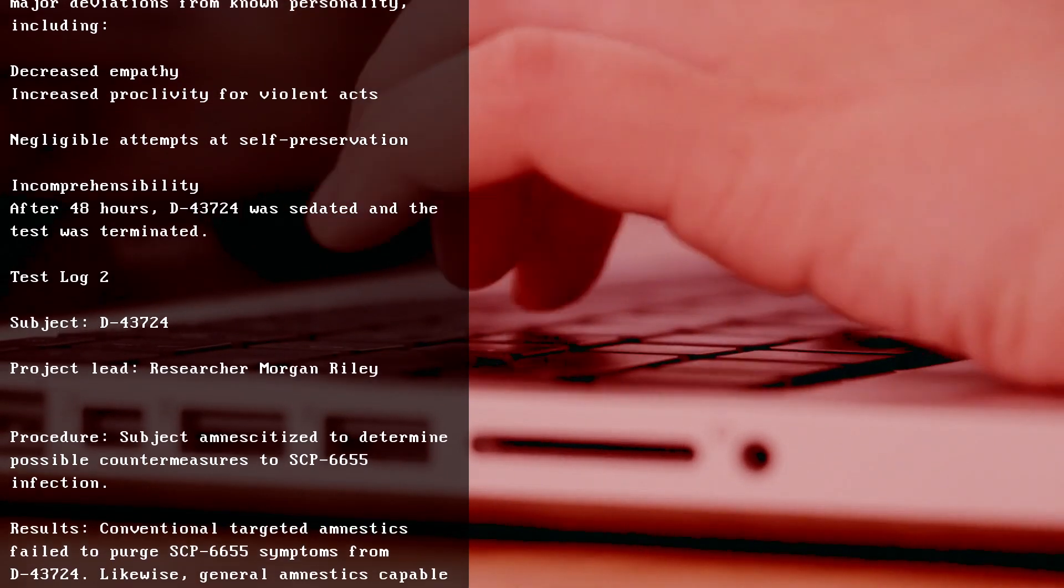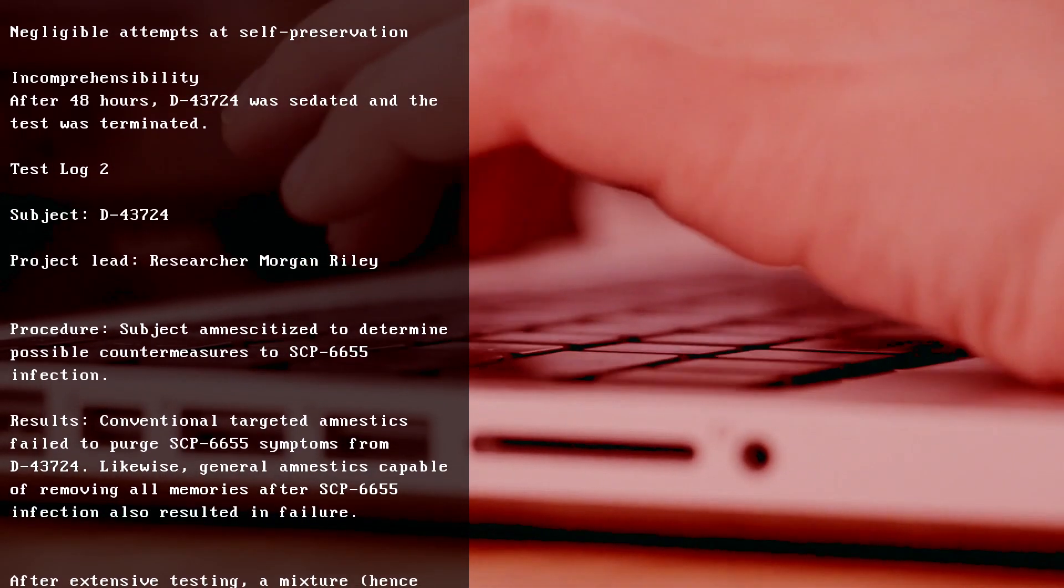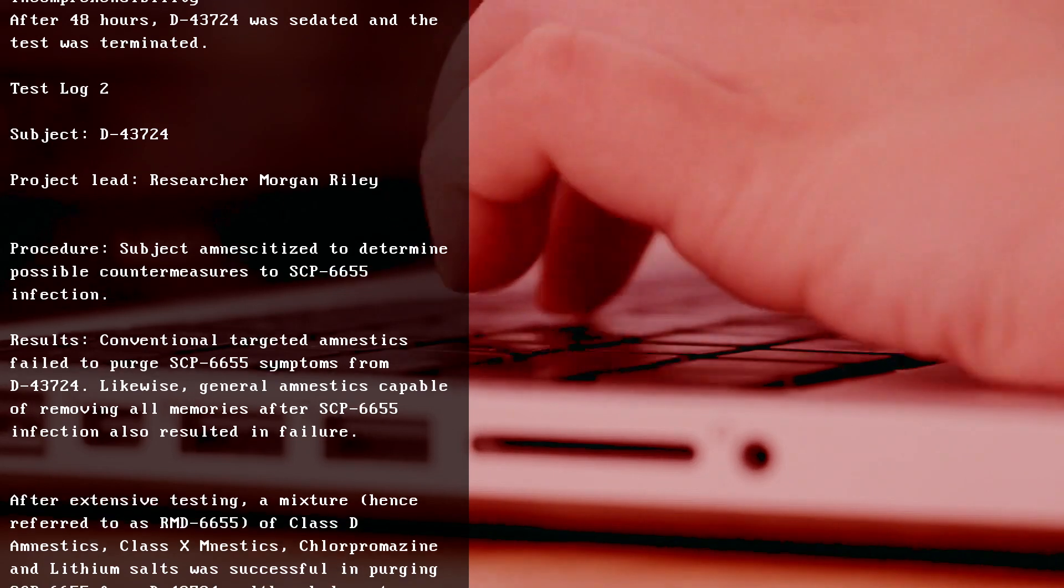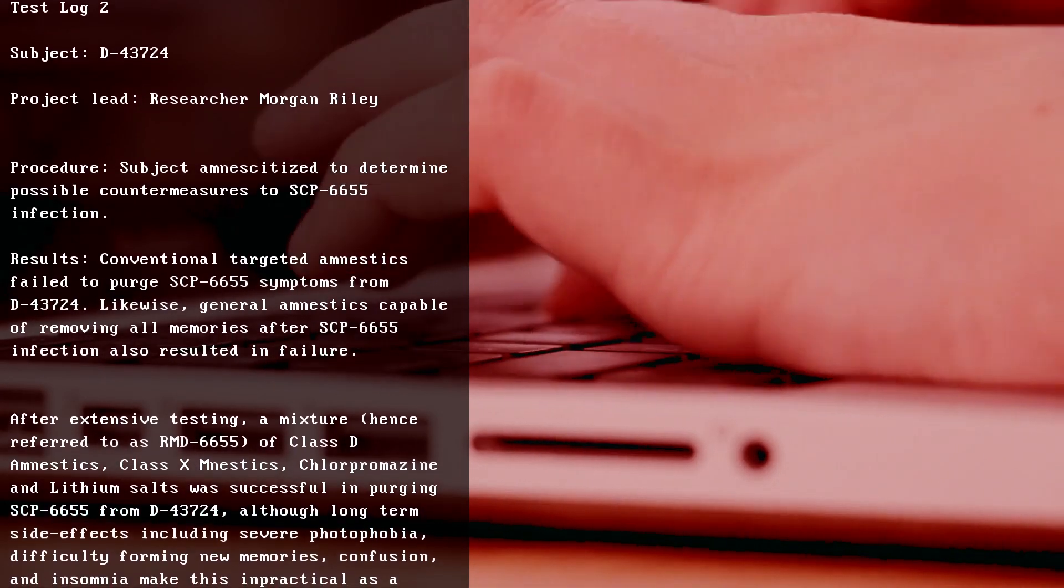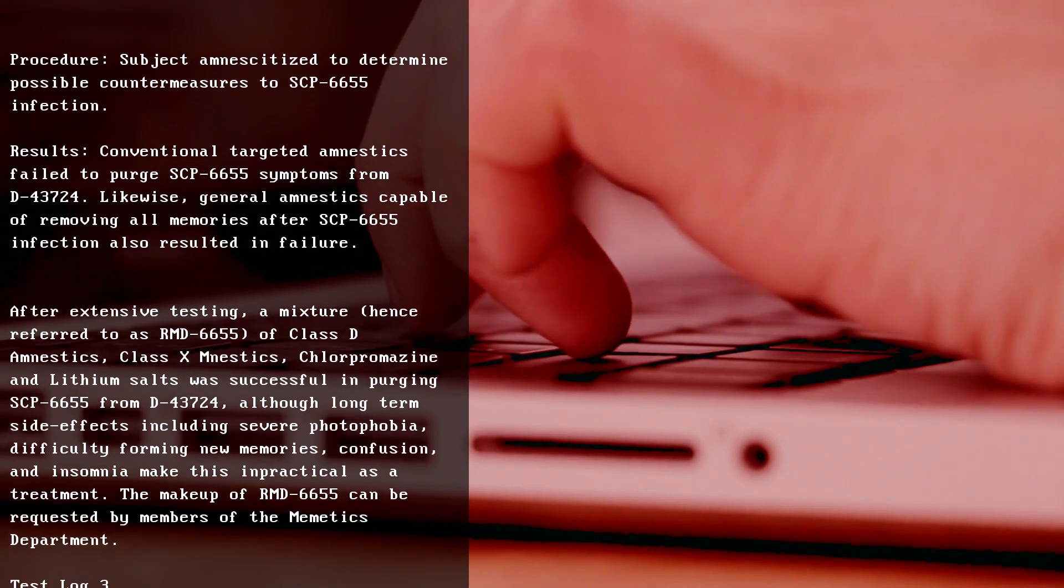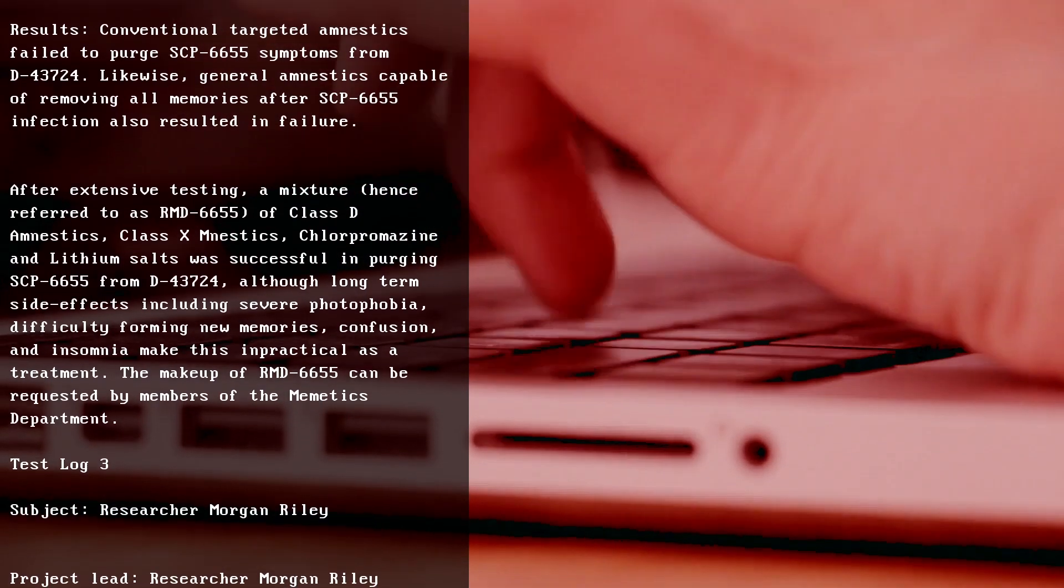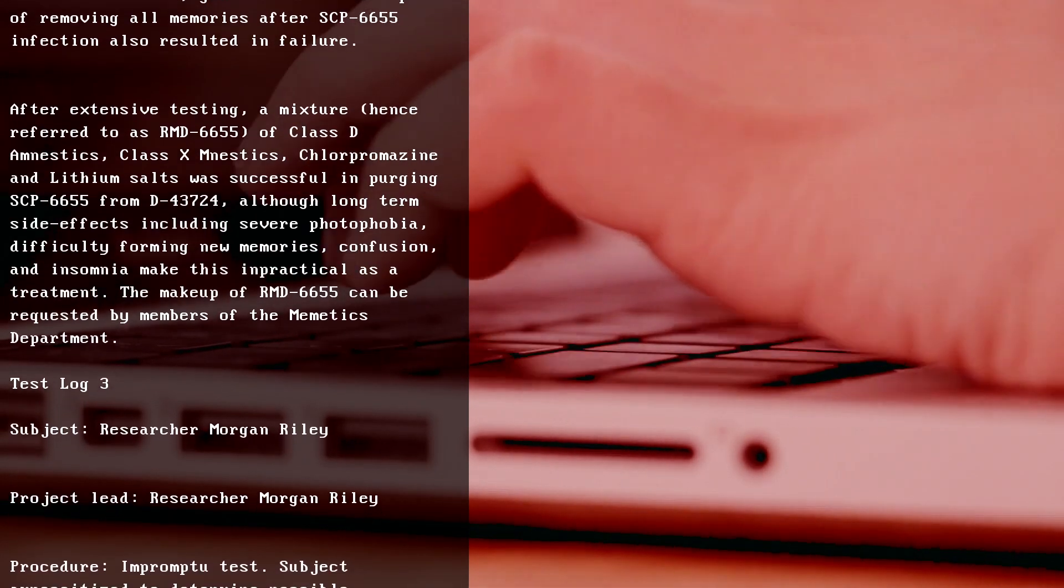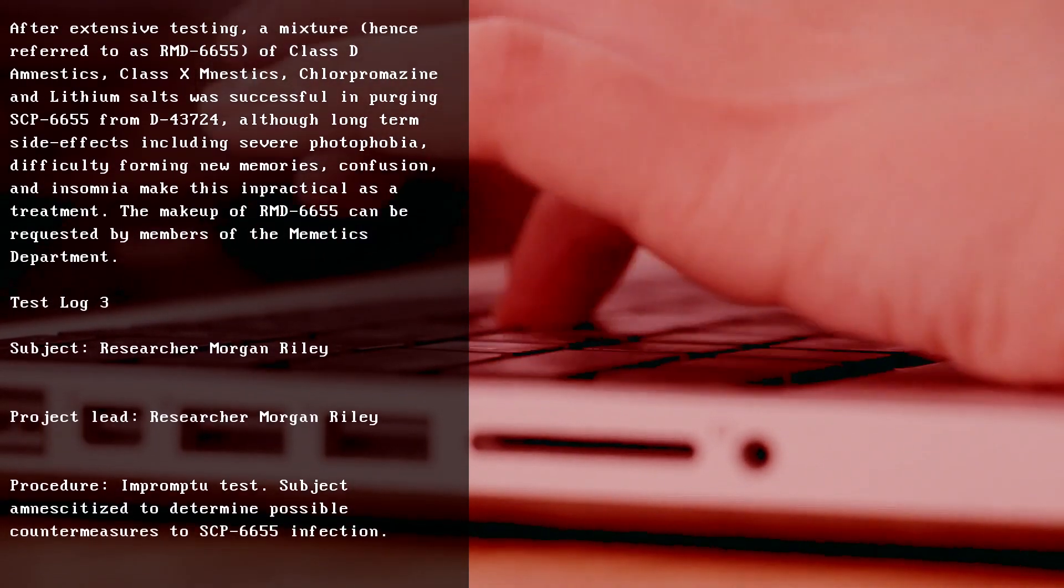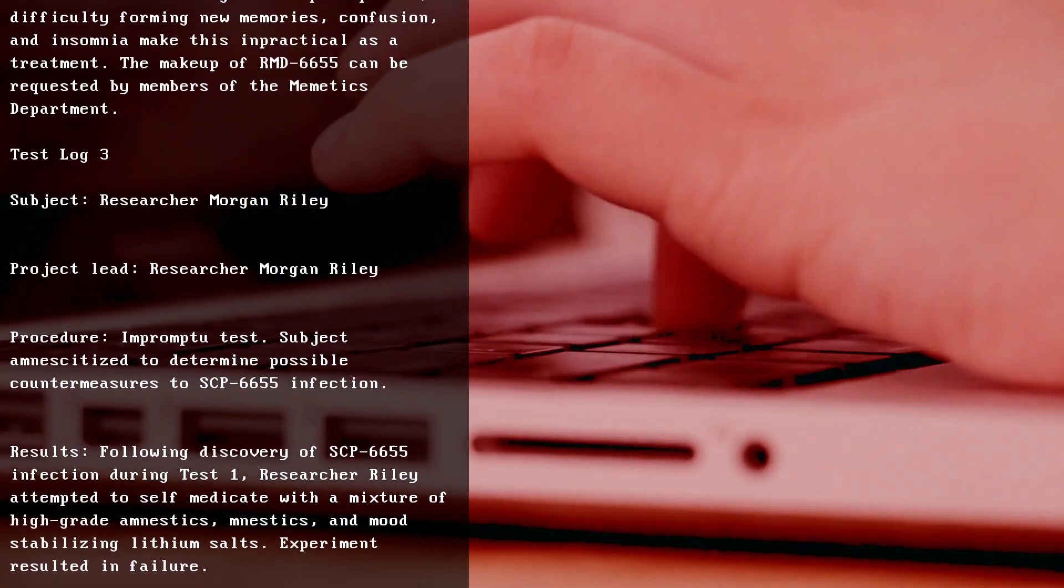Test Log 2, Subject D-43724, Project Lead Researcher Morgan Riley. Procedure: Subject amnesticized to determine possible countermeasures to SCP-6655 infection. Results: Conventional targeted amnestics failed to purge SCP-6655 symptoms from D-43724. Likewise, general amnestics capable of removing all memories after SCP-6655 infection also resulted in failure. After extensive testing, a mixture (henceforth referred to as RMD-6655) of Class D amnestics, Class X amnestics, chlorpromazine, and lithium salts was successful in purging SCP-6655 from D-43724, although long-term side effects including severe photophobia, difficulty forming new memories, confusion, and insomnia make this impractical as a treatment.